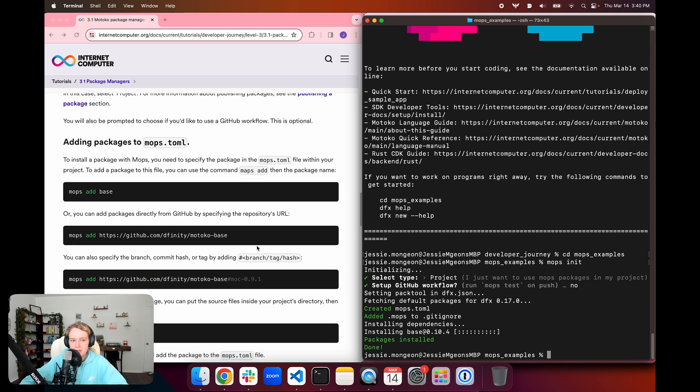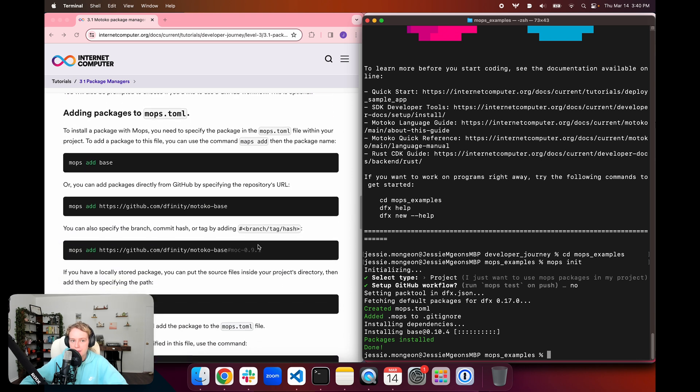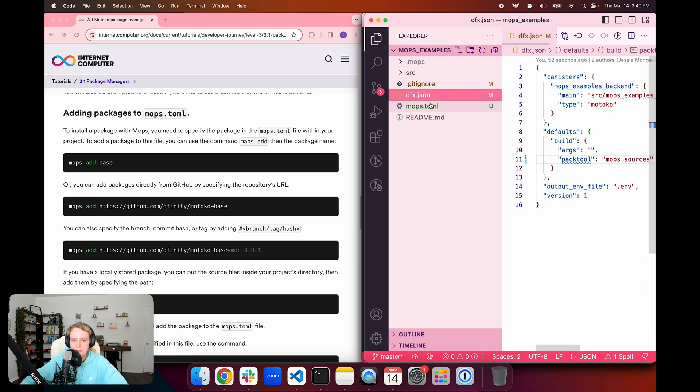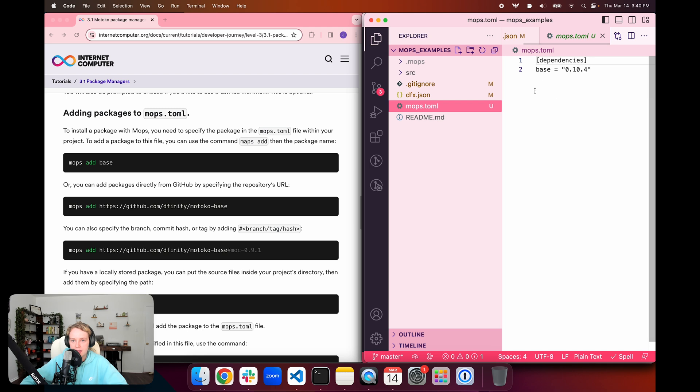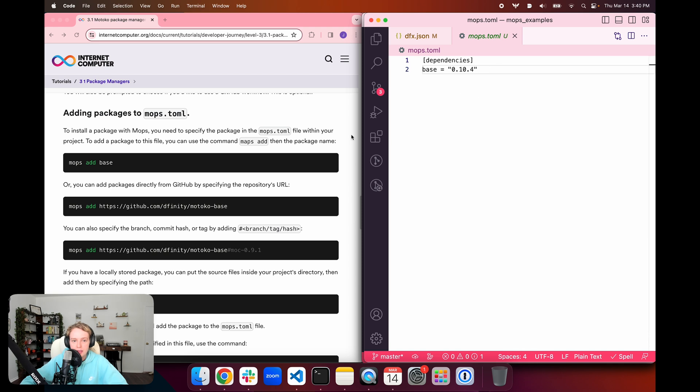Now we can start adding packages to mops. To install a package with mops, you need to specify the package in the mops.toml file within the project. If we go back to our IDE, we can see that this is now a new file, this mops.toml file. The only package we have in here is the base package, and we can see that this is by default here.